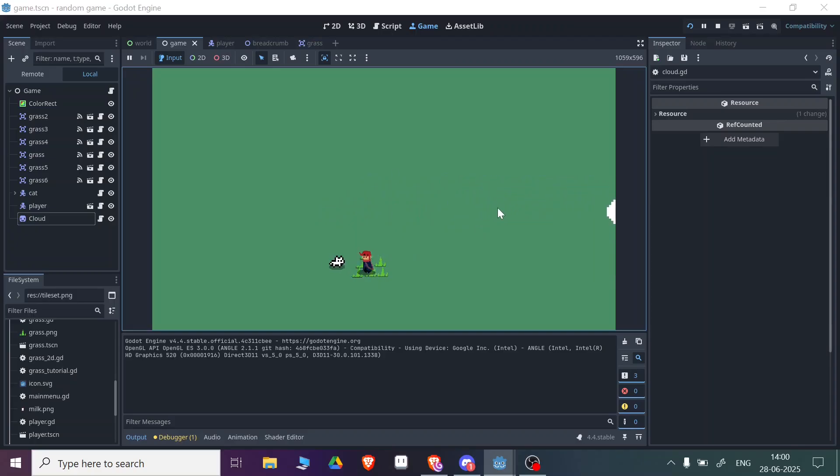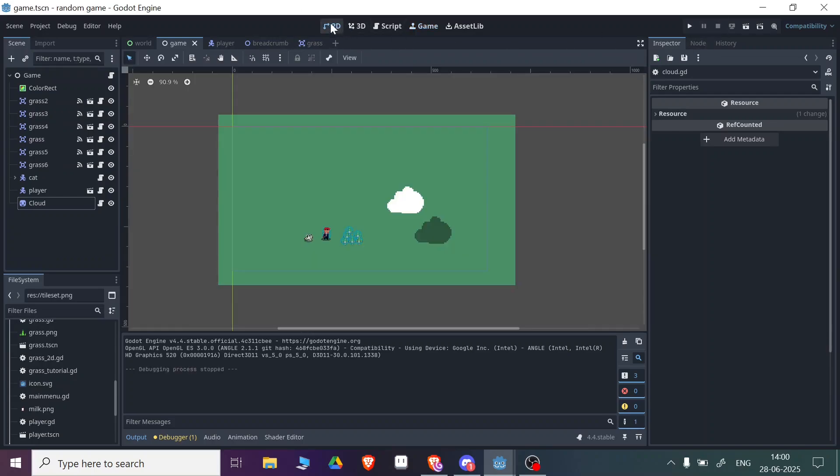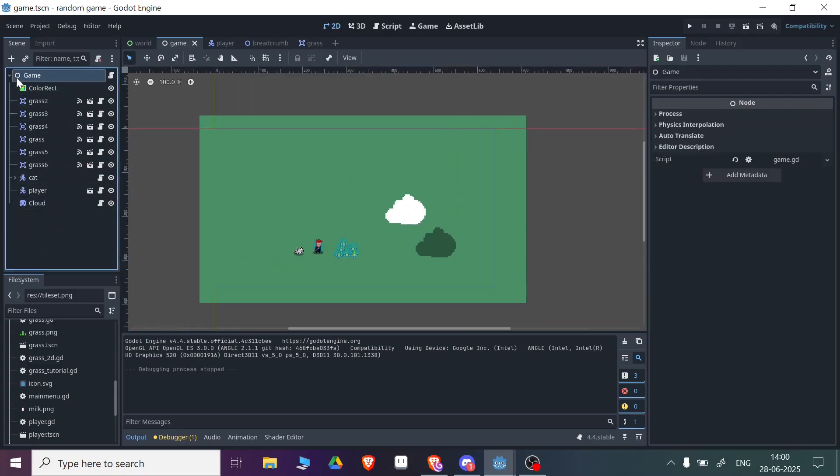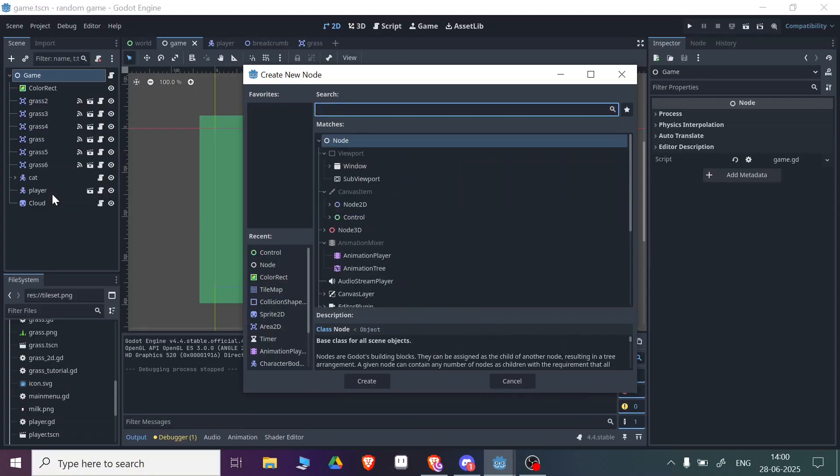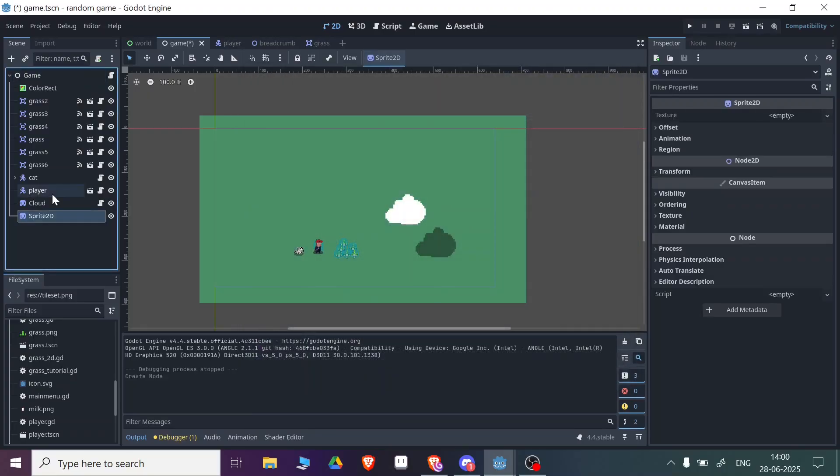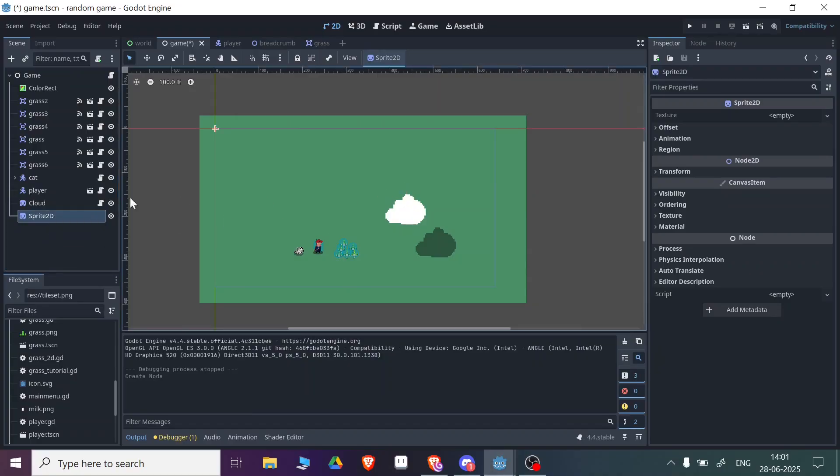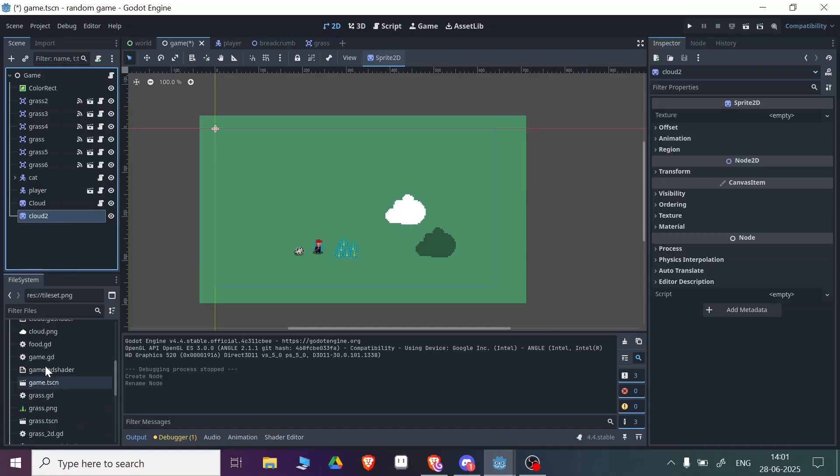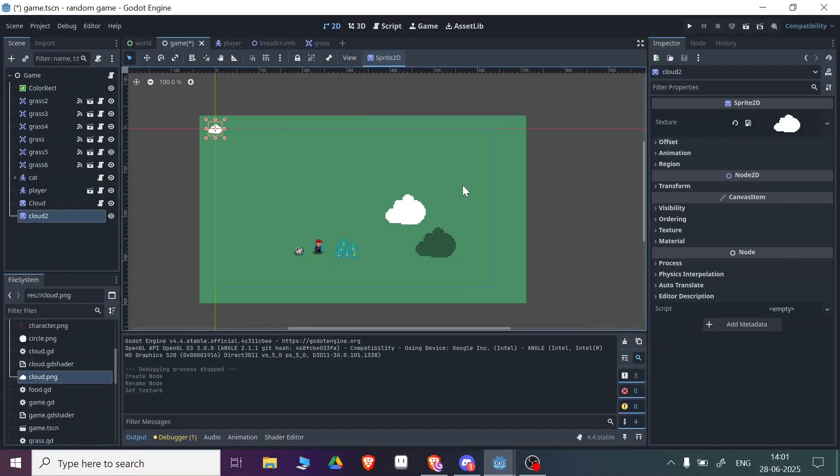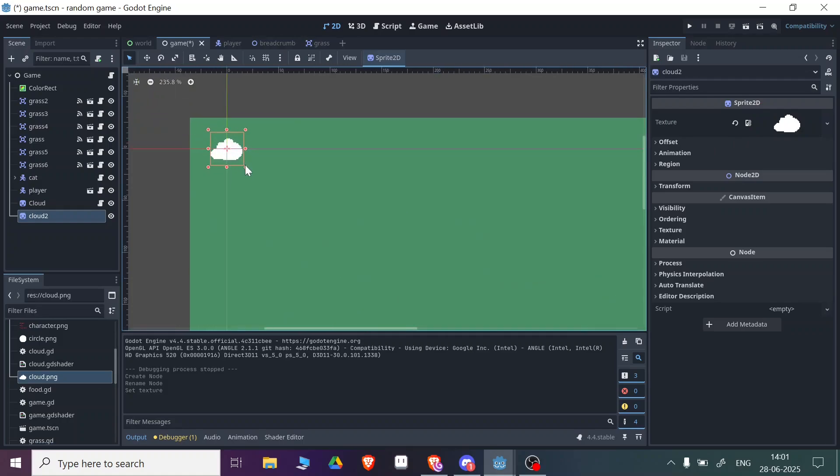First you need to come to your scene and add a Sprite2D node. I'm using a Sprite2D node here, but you can also use animated clouds with AnimatedSprite2D. Let's name it Cloud2. In this Cloud2, let me add the cloud texture, so this is cloud.png. You can see this is the basic cloud.